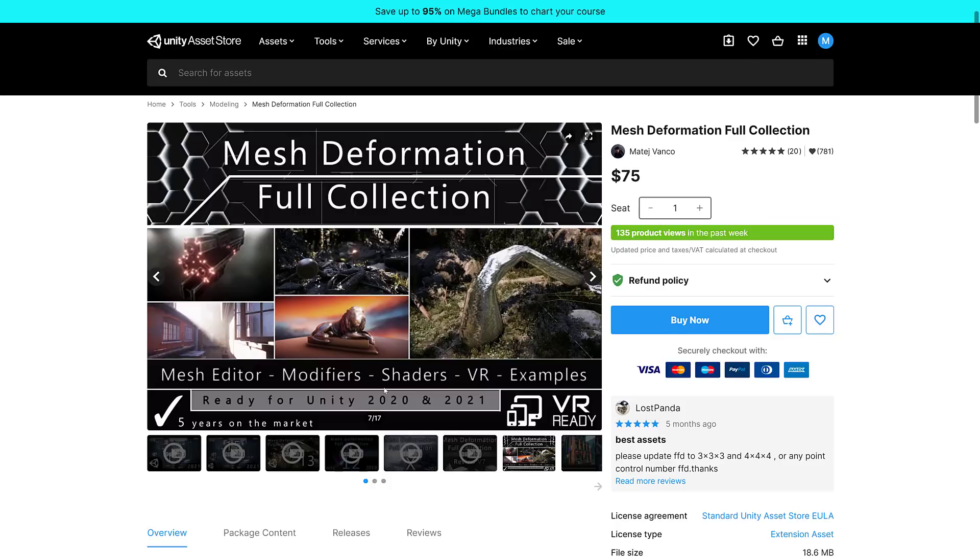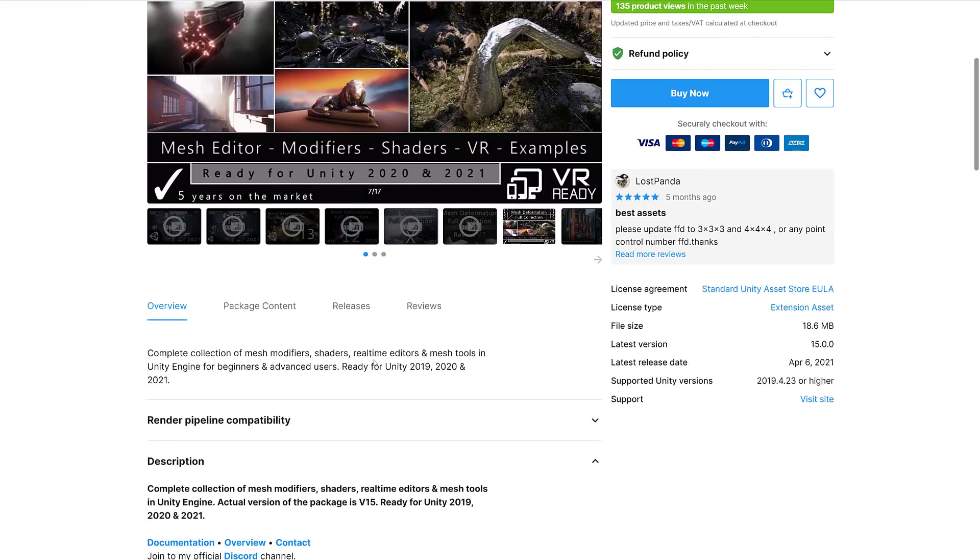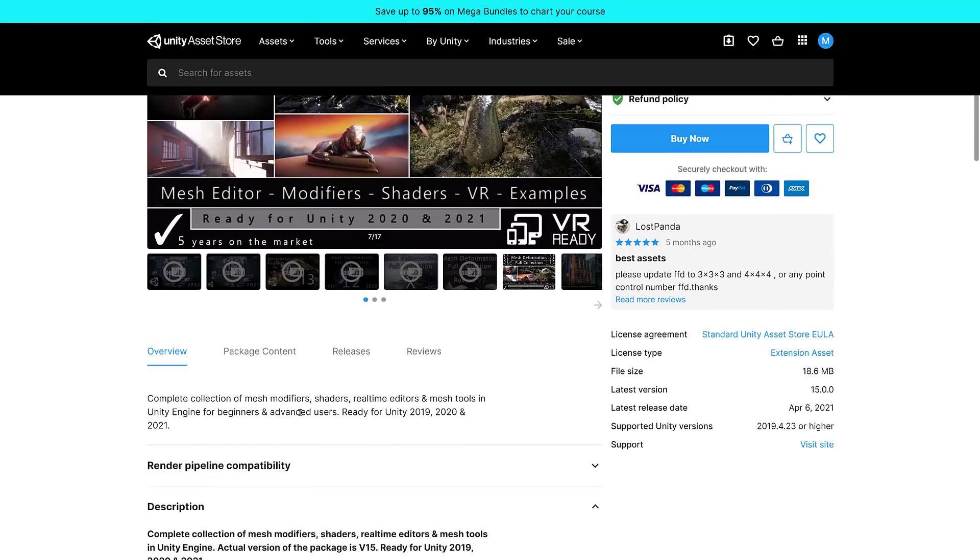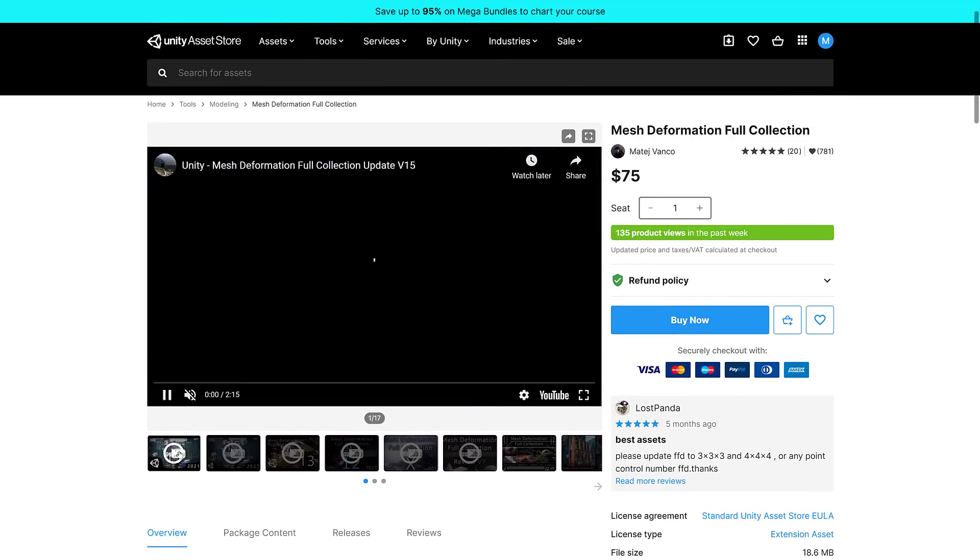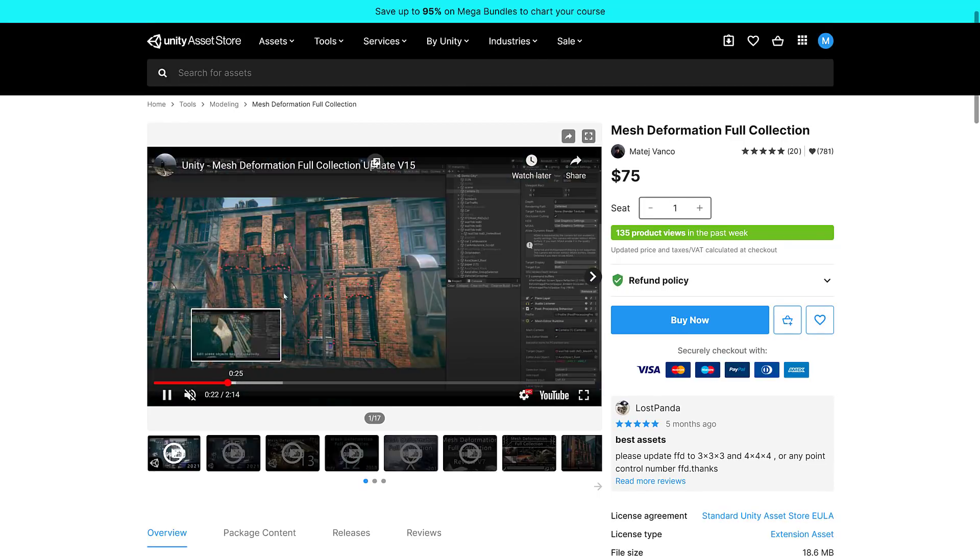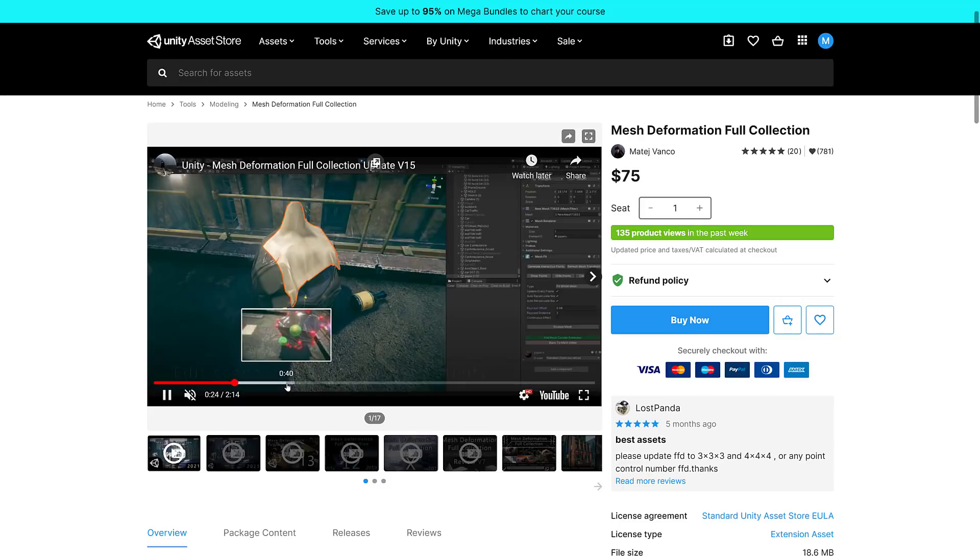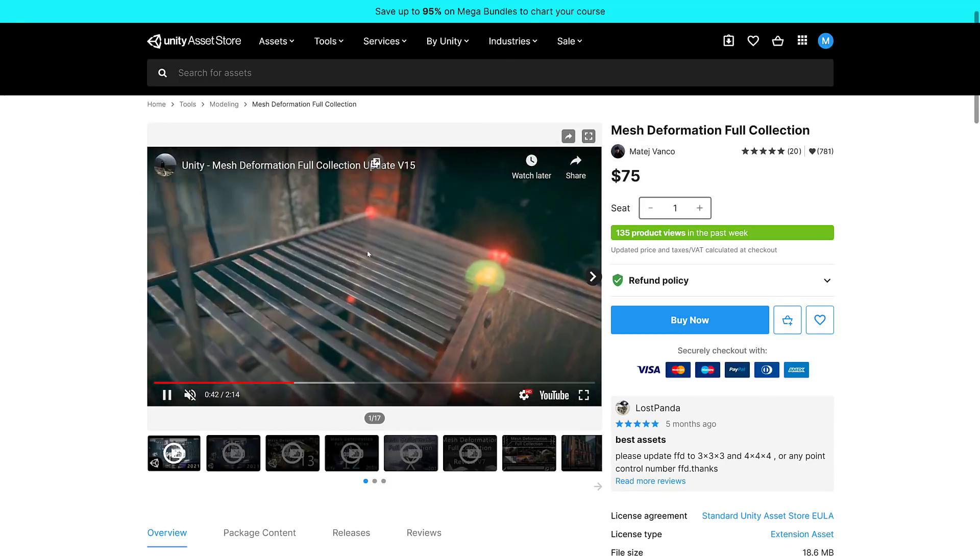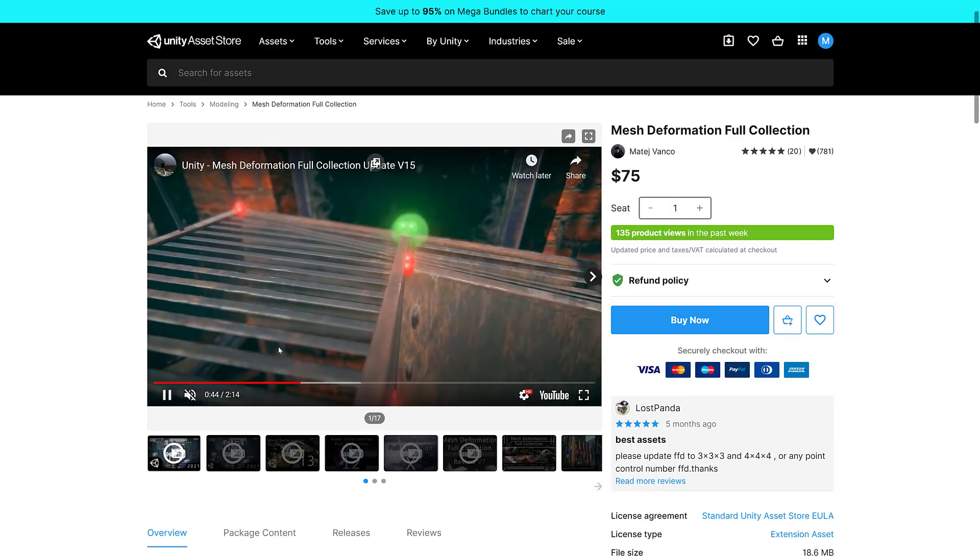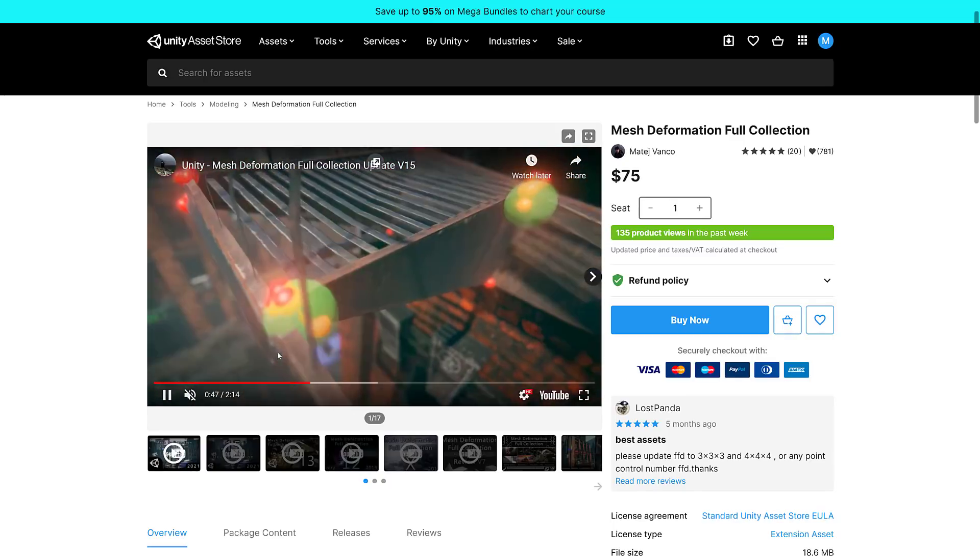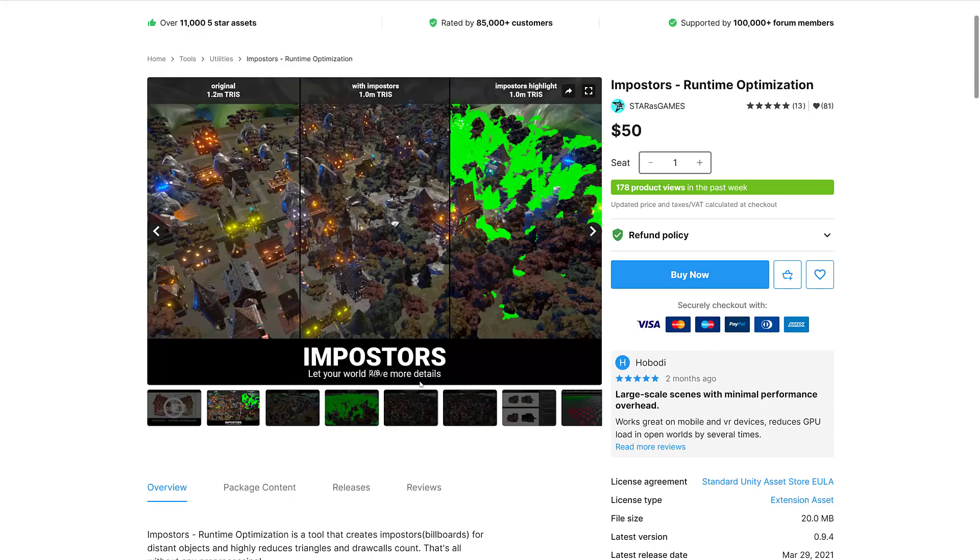We got the Mesh Deformation Full Collection. A complete collection of mesh modifiers, shaders, real-time editors, and mesh tools in Unity Engine. This version is ready for Unity 2019, 2020, and 2021. I saw some of these in action, they actually look kind of cool. You can see some of the deformations you can do on meshes. It gives you some new modeling and warping tools. Let me know if you want me to check that one out.